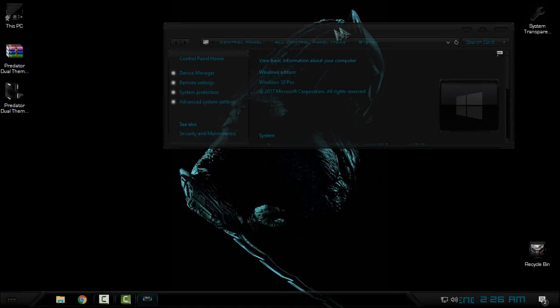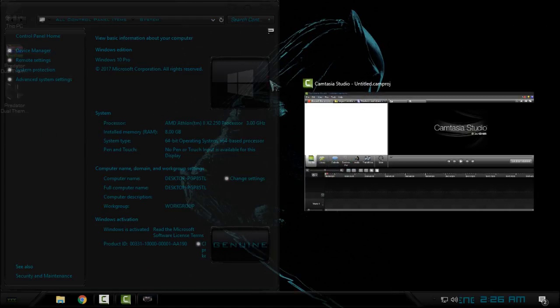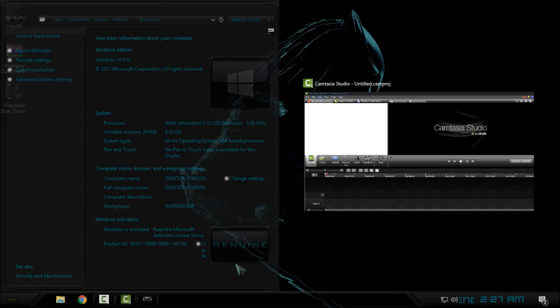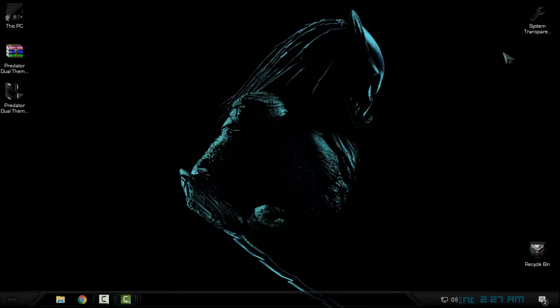Also here you have some really cool images like the Windows 10 logo and Genuine Windows 10 logo. It's really cool.